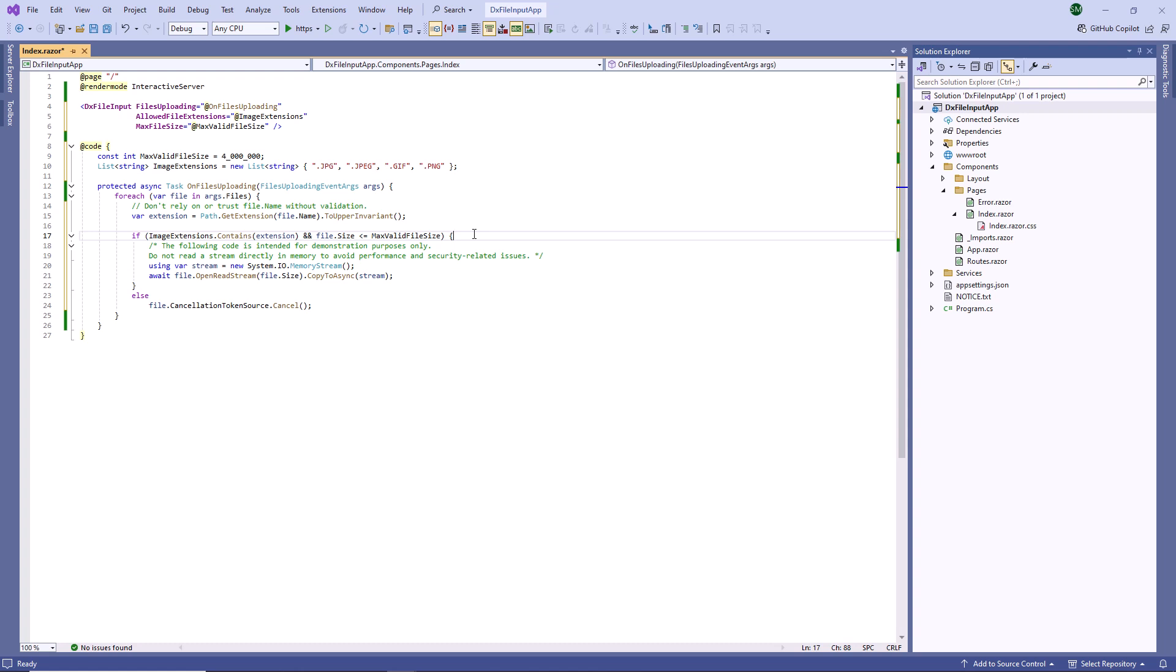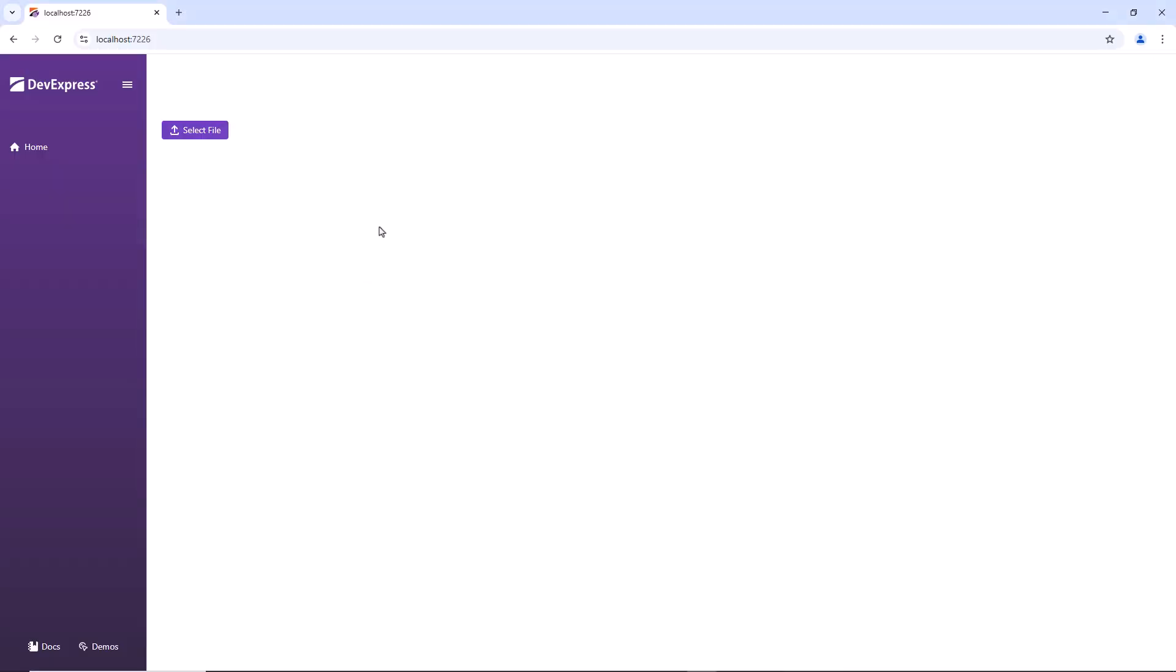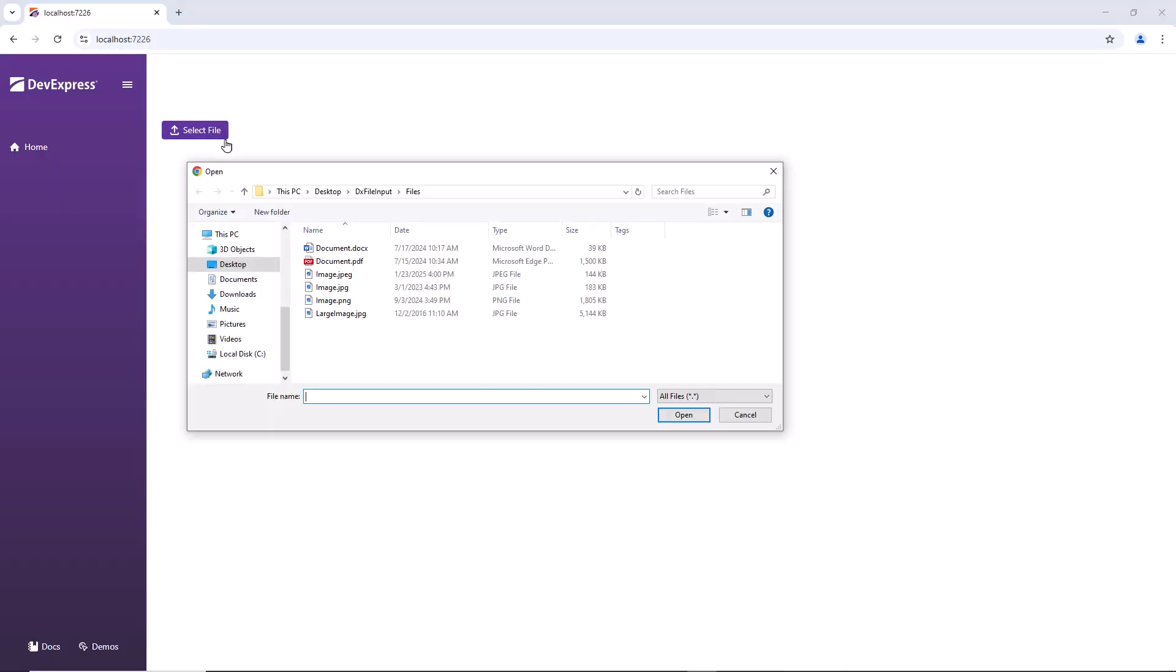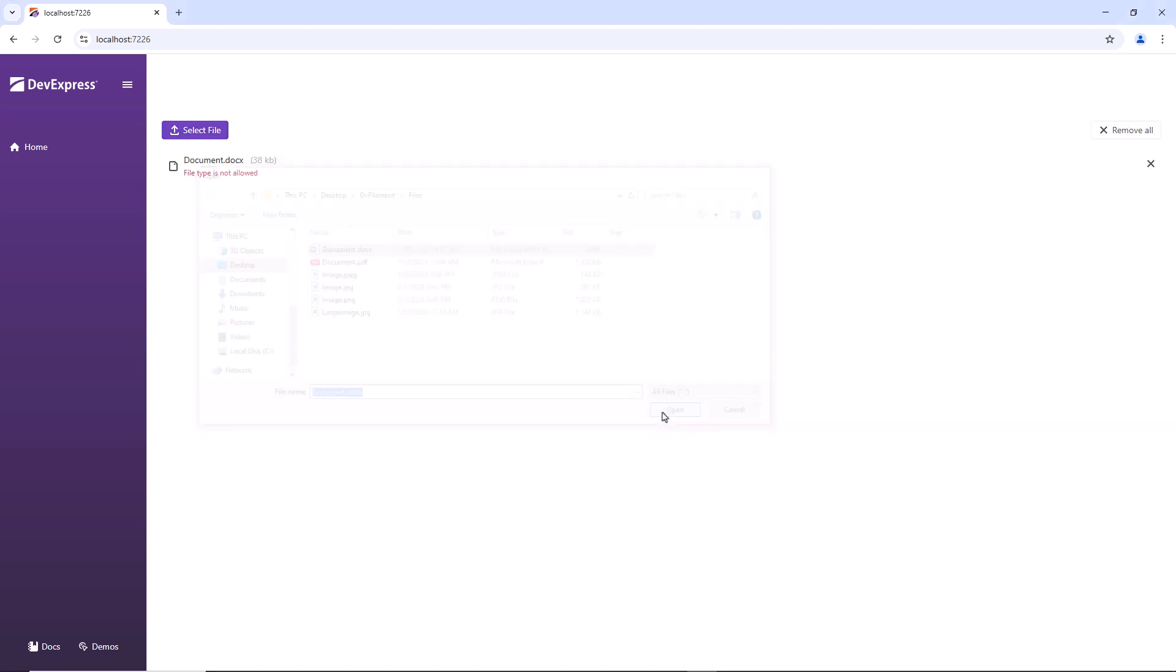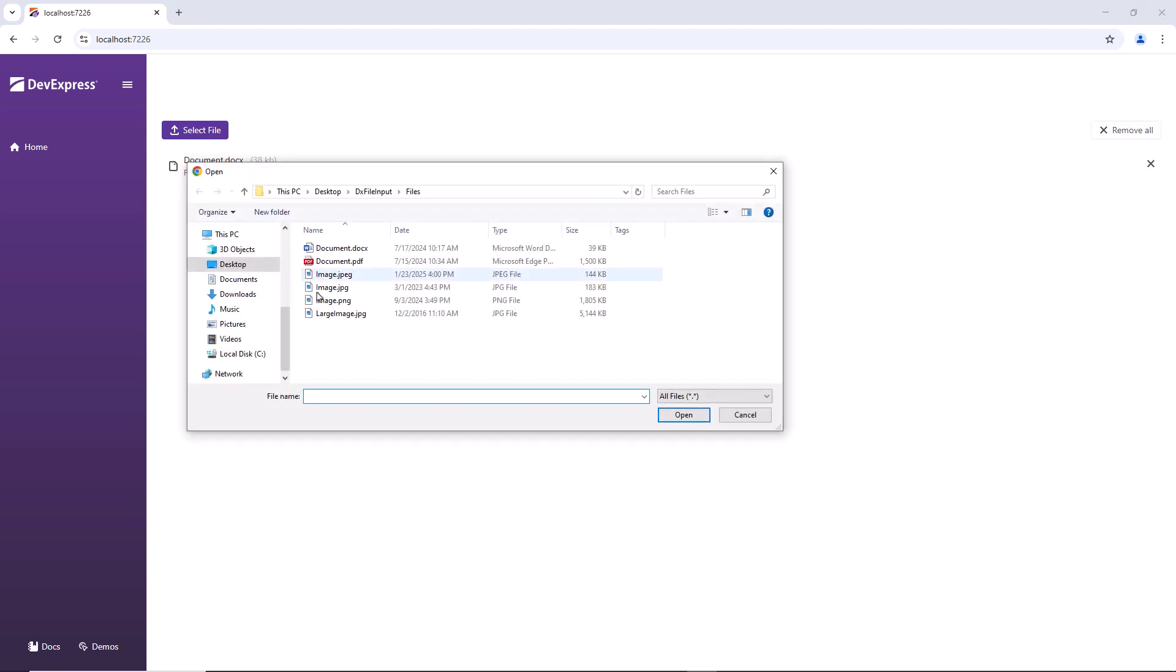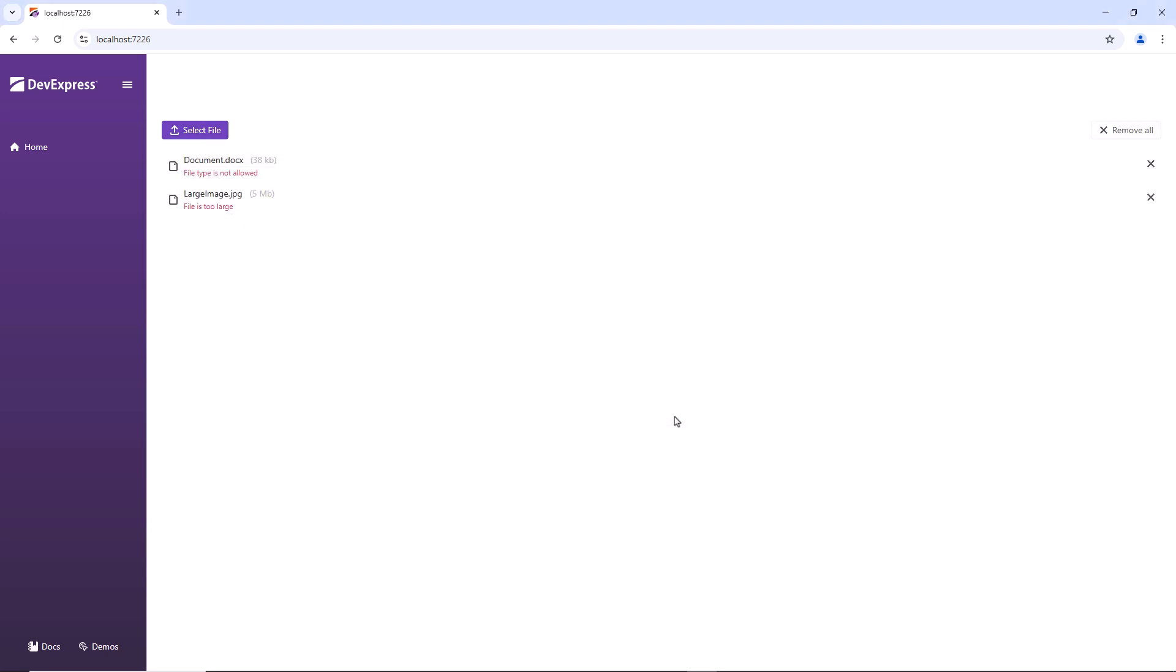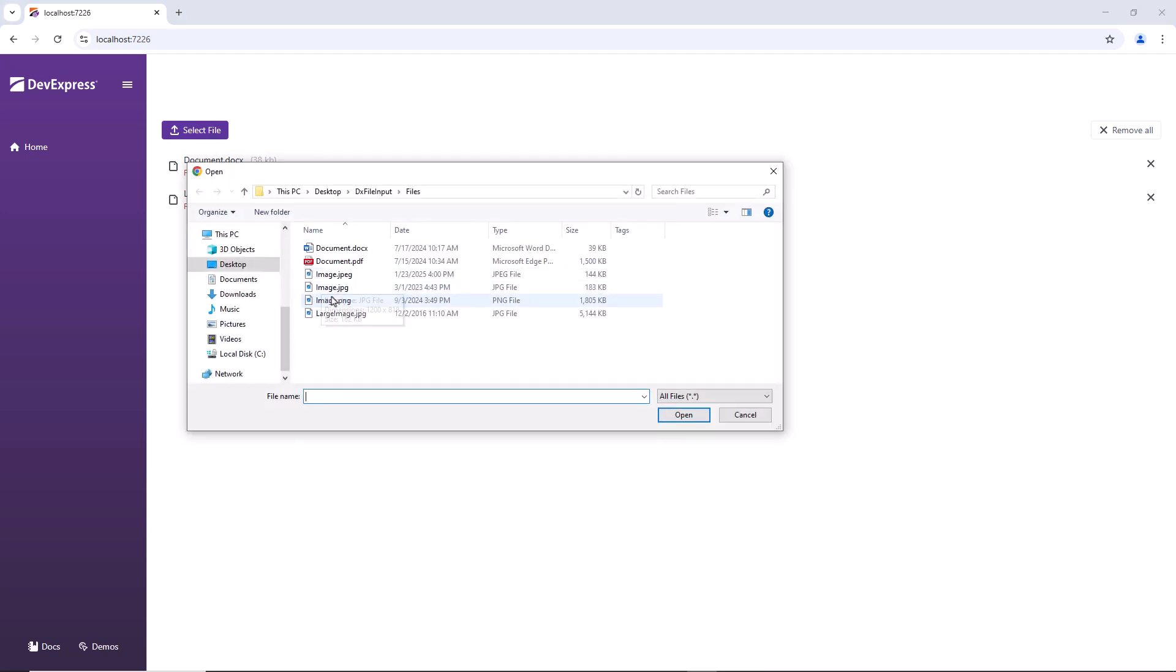Now let's see how validation works. As you can see, validation fails if I try to upload a docx file or a file larger than 4 megabytes.